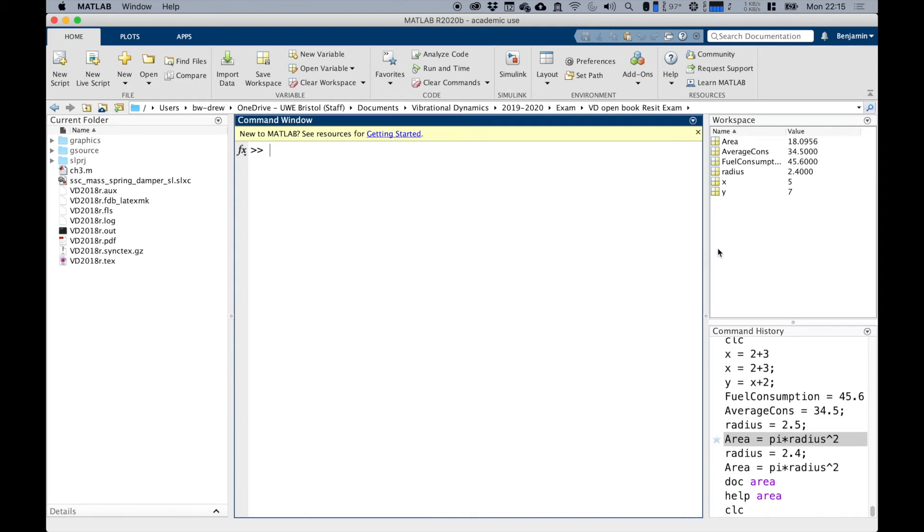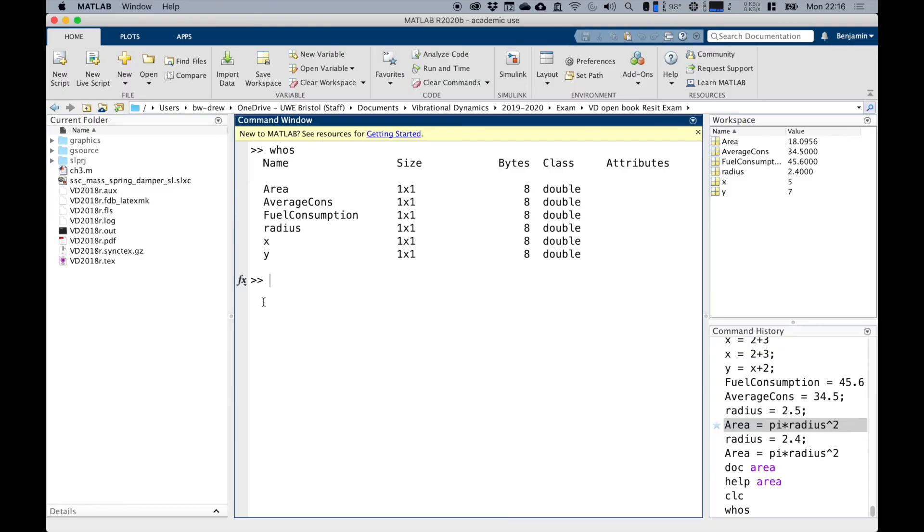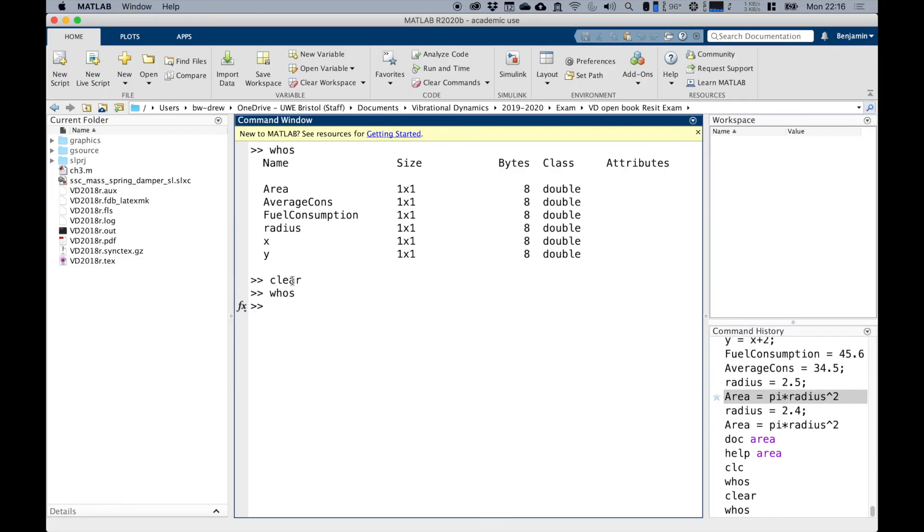So if you've been following along, there should be quite a few variables in the workspace window. If we type in whos, we get the list of the variables, how big they are, how many bytes that takes up and the class of variable. There's various different classes. Double is sort of the default for a number of different types of variables. If we type in clear and then type whos again, notice that we get nothing back because we've cleared all the variables.